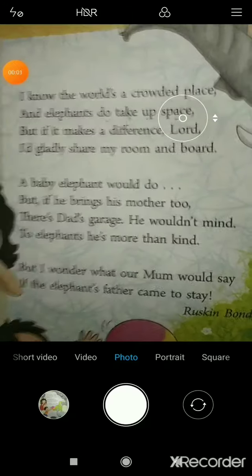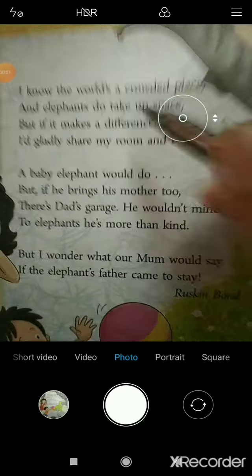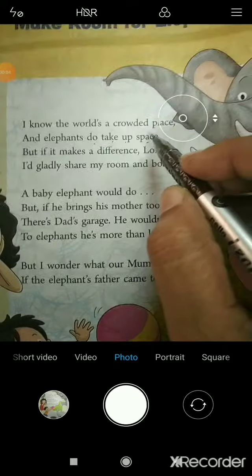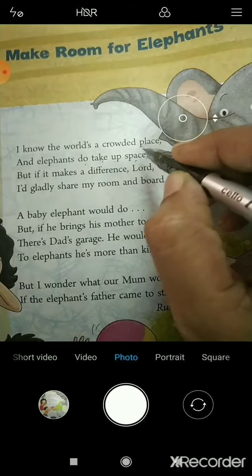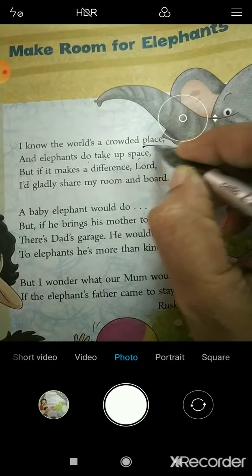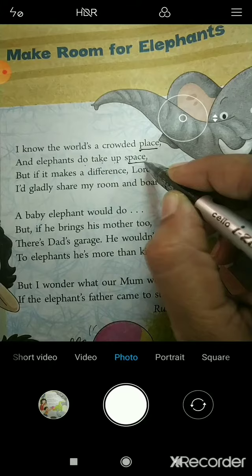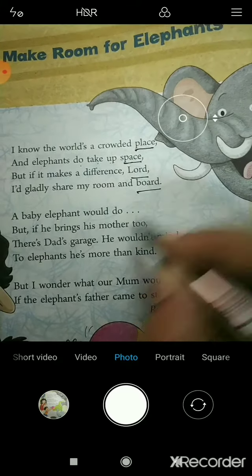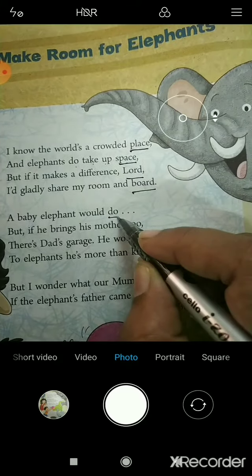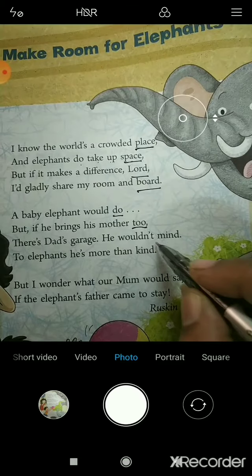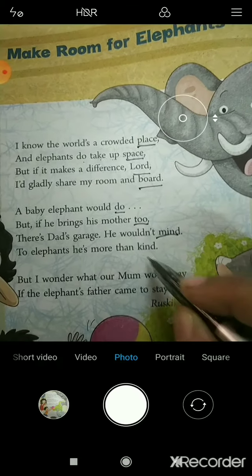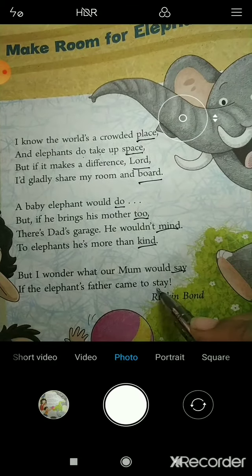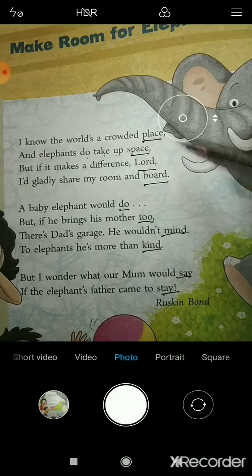We have already read the poem. Now we will see rhyming words: place, space; lord, board; do, to; mind, kind; say, stay.